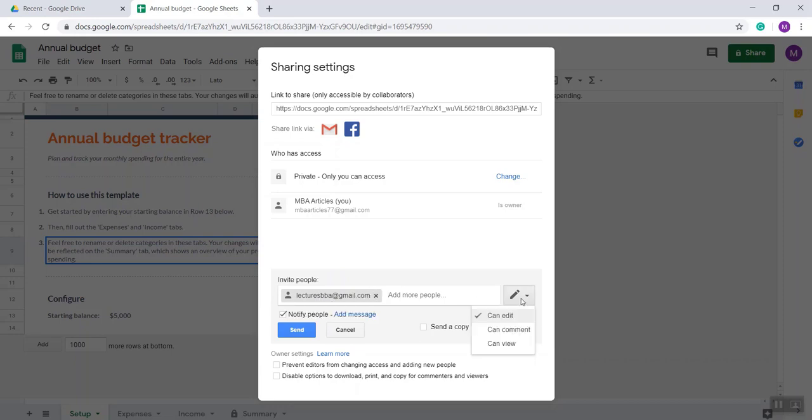Click here. It's up to you. If you select 'Can edit', that means your team member can edit the file. If you select 'Can comment', your team member can see the full spreadsheet and can comment, but...